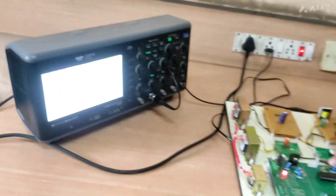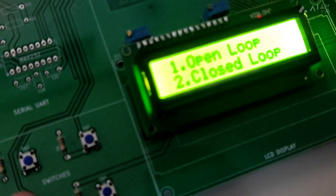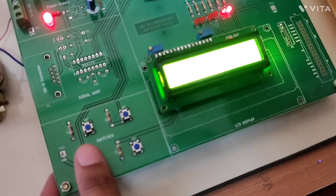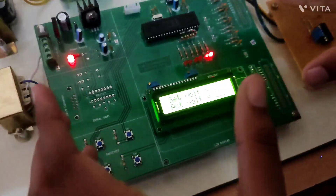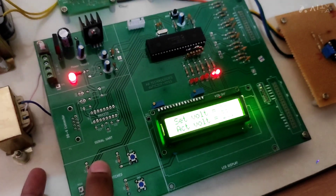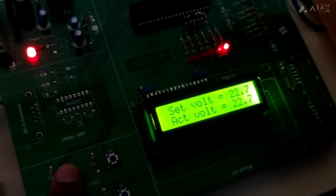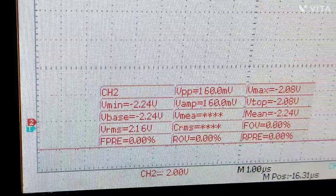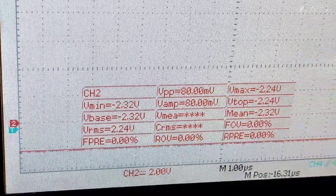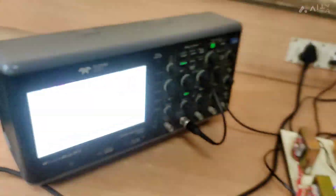Now we will conduct the operation in closed-loop system. We will reset and select closed-loop. Here, the actual voltage and reference voltage are compared. Even if I increase the duty ratio, the actual voltage and the reference voltage remain the same — this is the main advantage of closed-loop system. As shown, I am increasing the duty ratio but still the actual voltage and reference voltage are the same. By this, disturbances will be reduced.